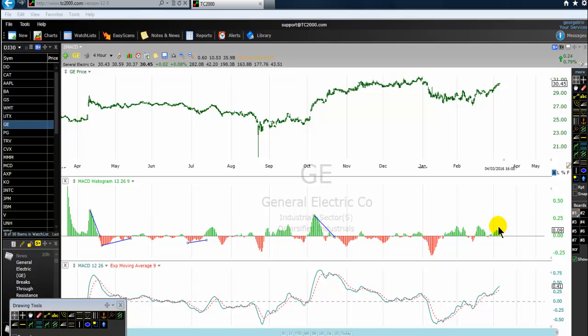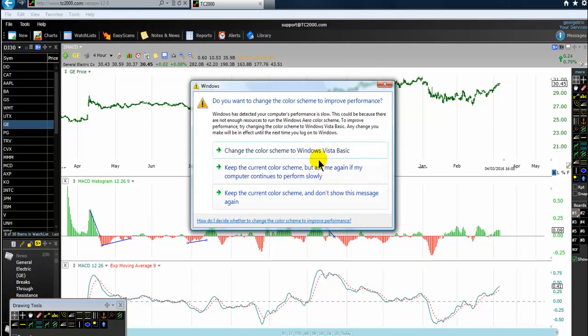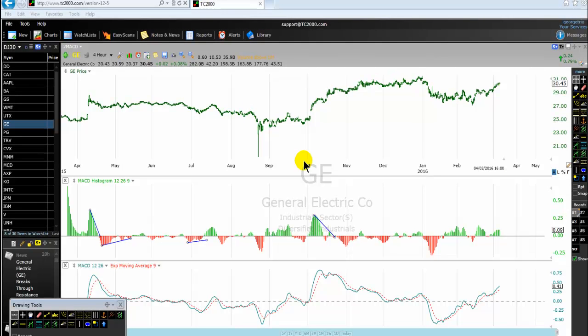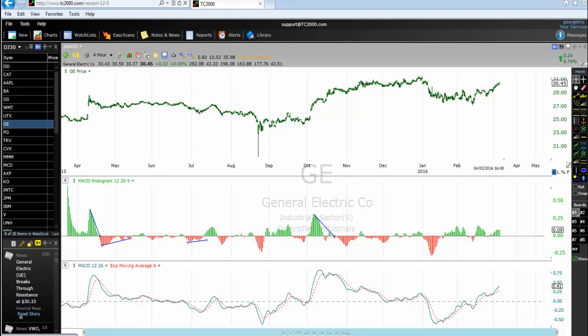In this tutorial I want to share with traders some MACD histogram trading tips and tricks that they can use for day trading, swing trading, and position trading. The first thing we must understand when using any technical indicator is the purpose of that indicator. The MACD histogram is a technical indicator for MACD itself — it is not a technical indicator for the price itself.